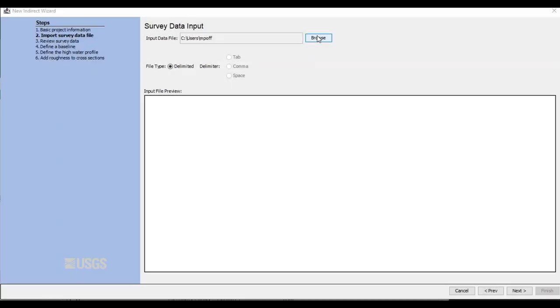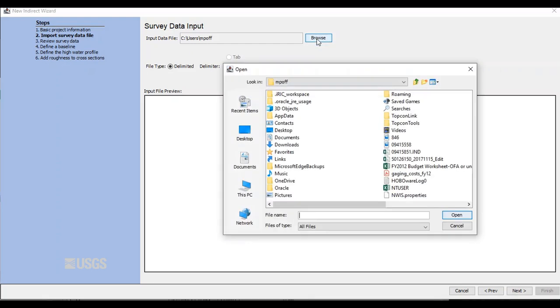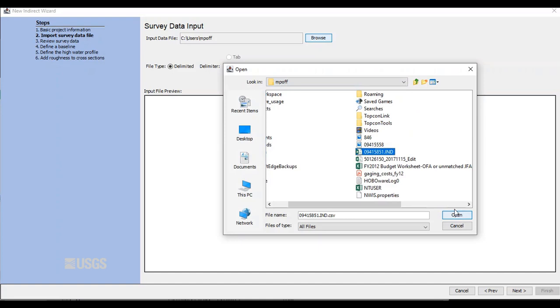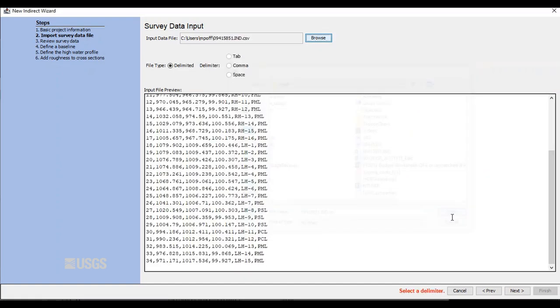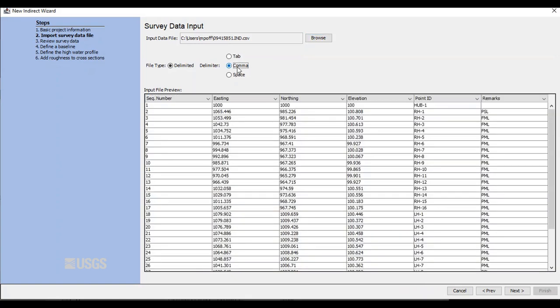The following screen is the survey data input screen. Click browse in the upper right to navigate to wherever you saved your file. Once you find the file, you can either double click it or single click and then click open. The program is now asking me for a delimiter. My file is comma delimited, so I'll pick that.